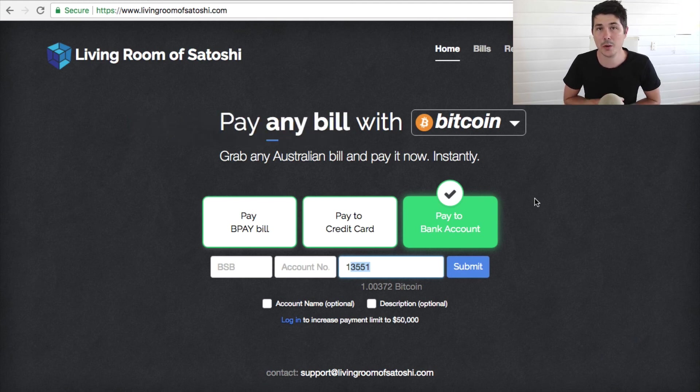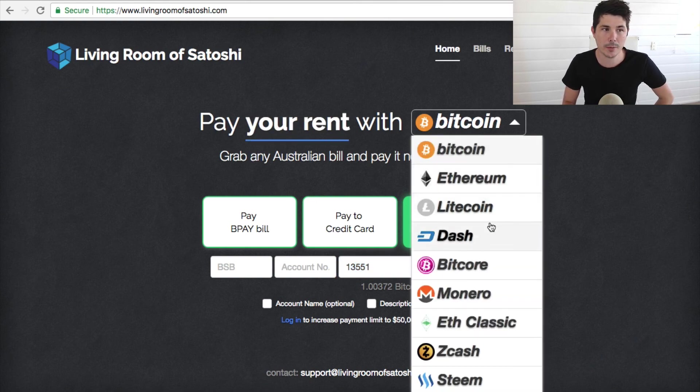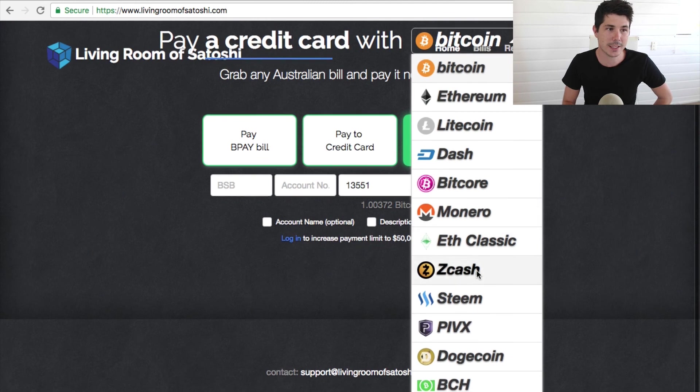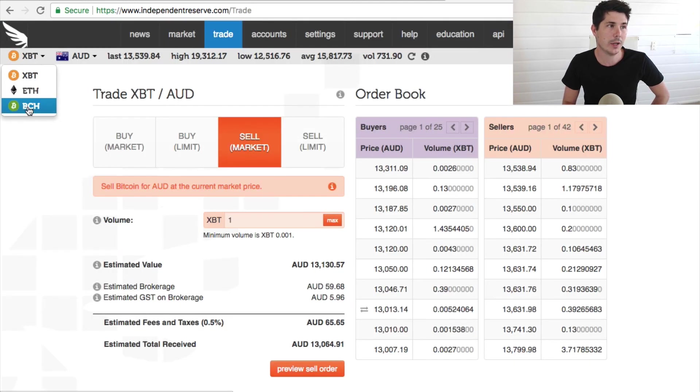That is how you sell Bitcoin in Australia — how you can get Bitcoin and other cryptocurrencies converted. It doesn't have to be Bitcoin; it can be Ethereum, Litecoin, Dash, Monero, Ethereum Classic, Zcash, PIVX, Dogecoin, or Bitcoin Cash via Living Room of Satoshi, or Bitcoin, Ethereum, and Bitcoin Cash via Independent Reserve. So that's how you sell cryptocurrency back into Australian dollars. If you want to learn how to buy Bitcoin and cryptocurrencies in Australia, check out that video. And if you want to learn how to buy altcoins — the smaller coins — check out that other video. Thank you so much for watching and best of luck out there.